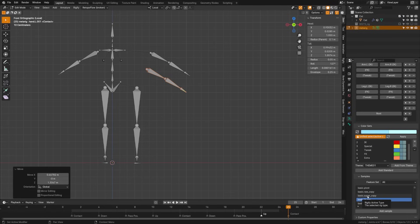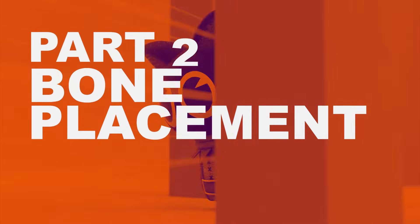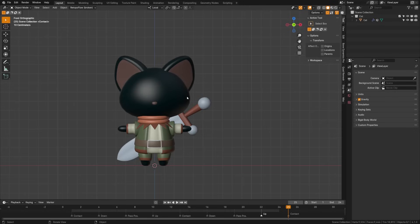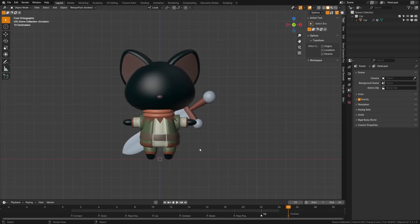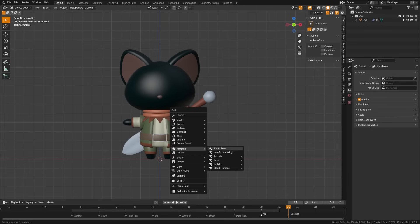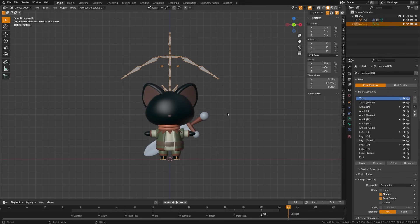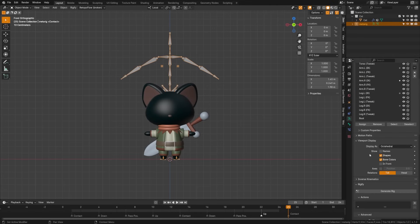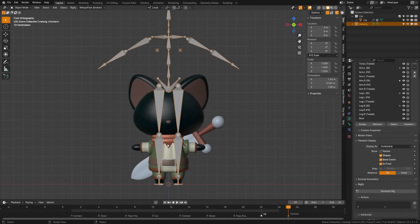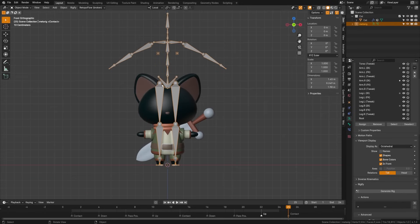Now let's look at how we can use this to apply a rig to our character with some custom bones. If you've downloaded the sample project file, you should be able to follow along. We're going to go Shift + Add Armature and add a basic human rig to get us started. To make this easier to position over our character, we're going to come down to the viewport display under the armature data tab and click on In Front — this will make it appear in front at all times.